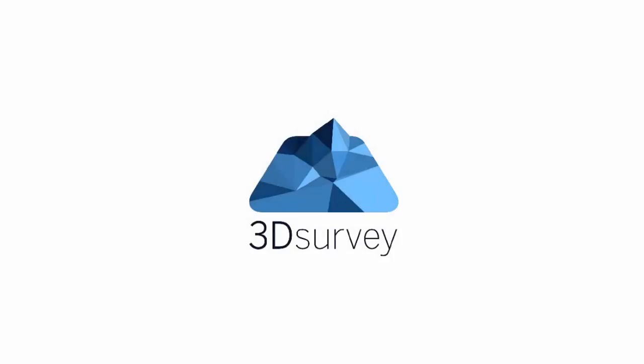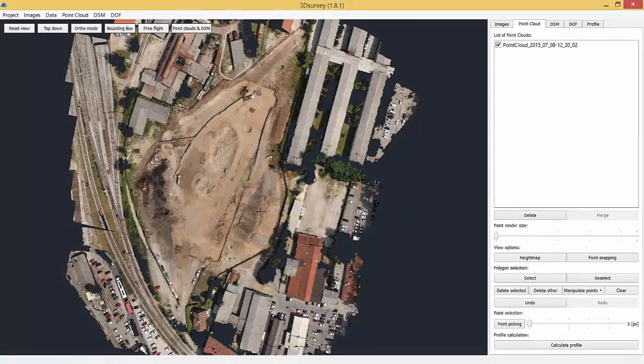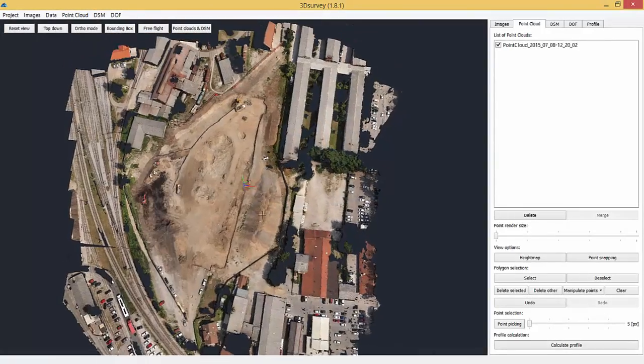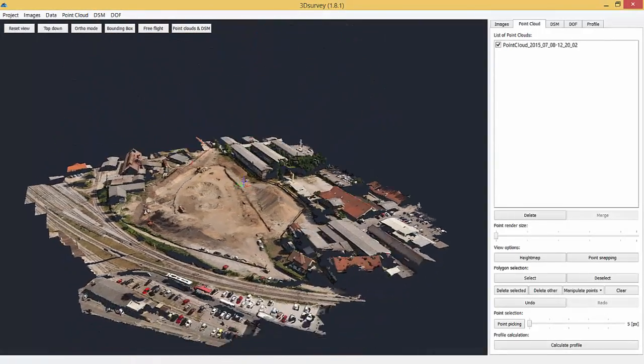Welcome to 3DSurvey point cloud editing tools tutorial. We're going to show you how to work with a point cloud most efficiently.